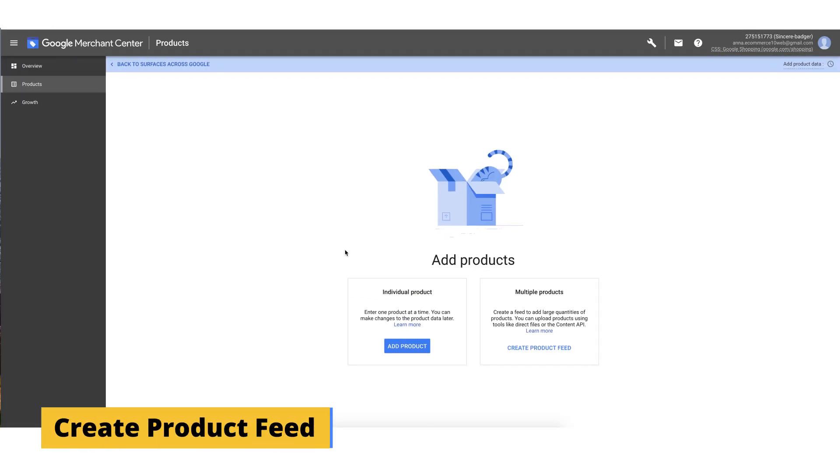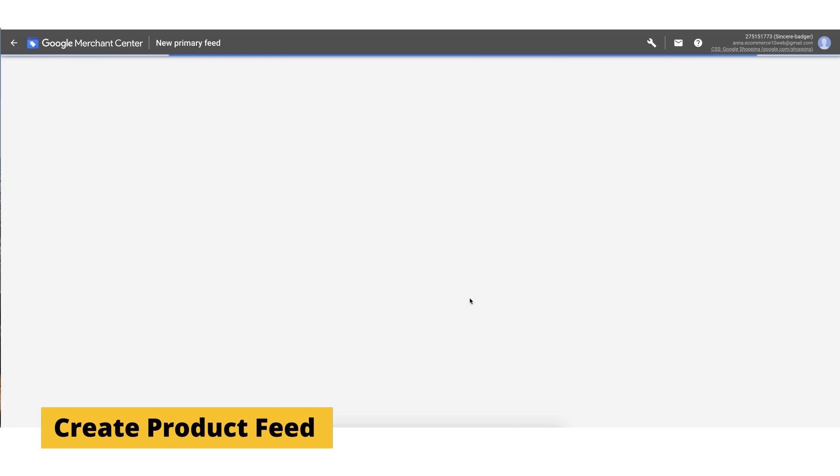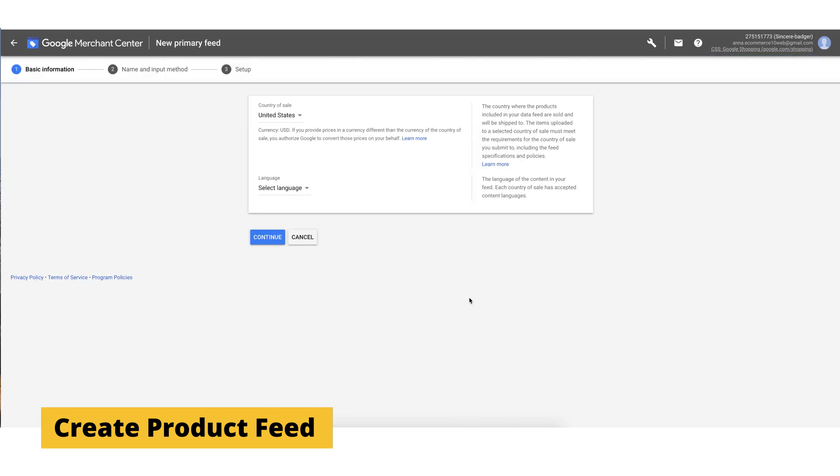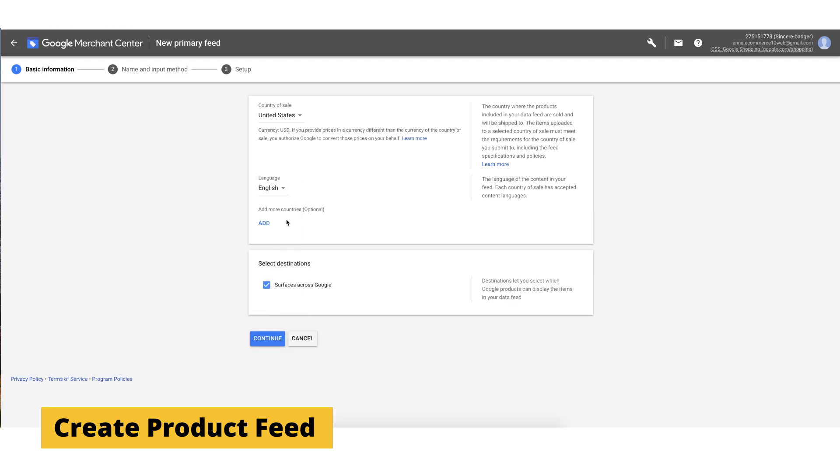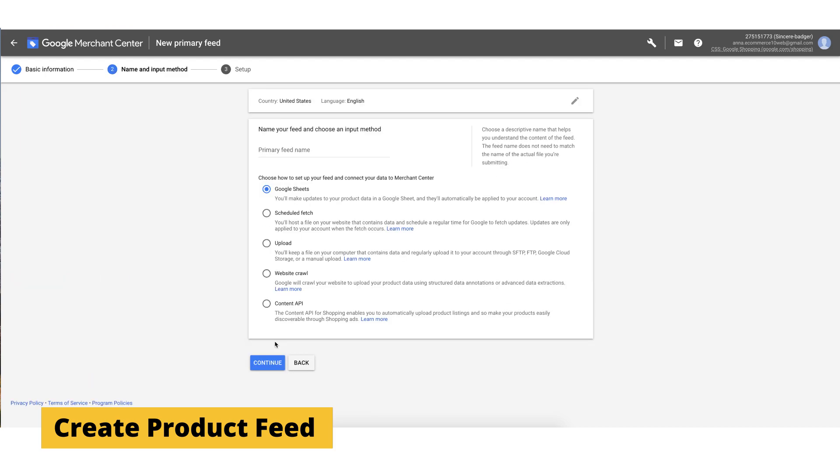You have to create a product feed. Click products here, then create product feed. And now, you need to set your location and language, as we don't want to show the ad to people who don't know the language of the ad, right? After that, you should pick a name of your feed and choose how you'll be importing your product or service info. You can choose Google Sheets template or just make your own spreadsheet.